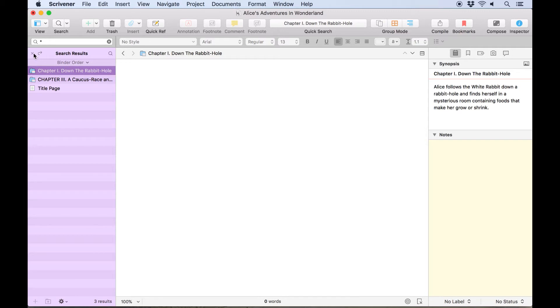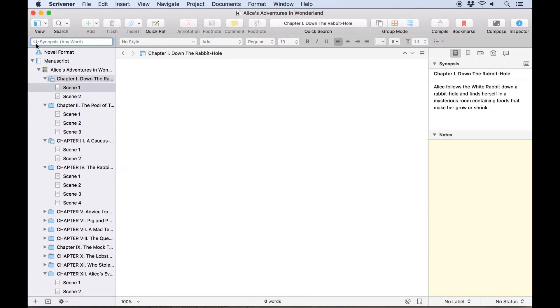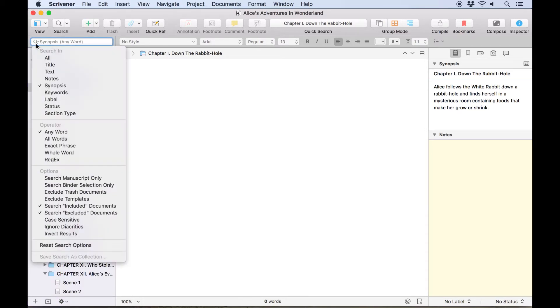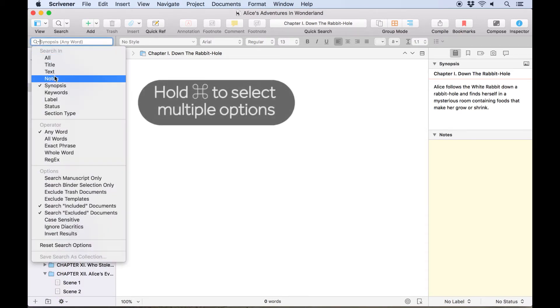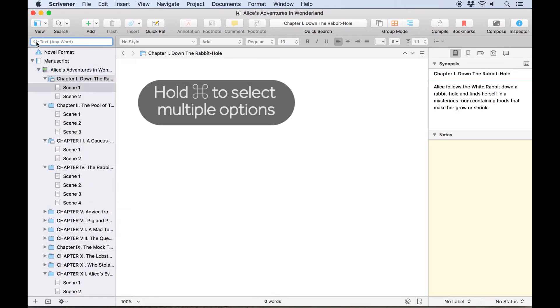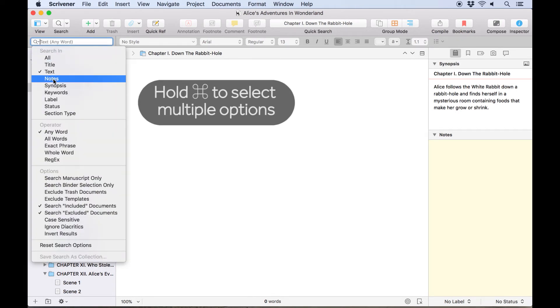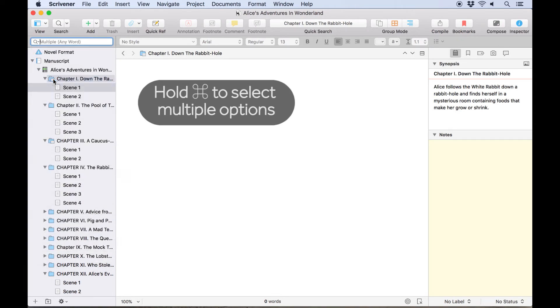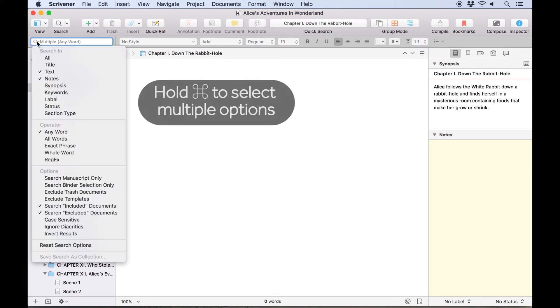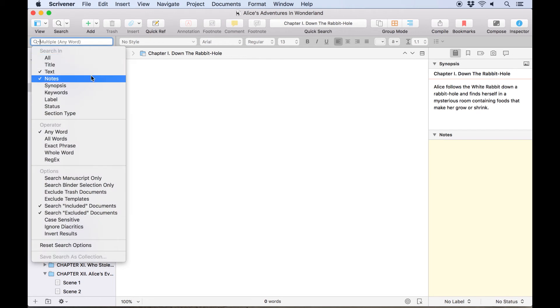It's possible to select more than one location to search at once. By holding down the command key, we can check multiple items from the search in list, for example if you want to search both text and notes but not titles, synopsis, keywords and so forth.